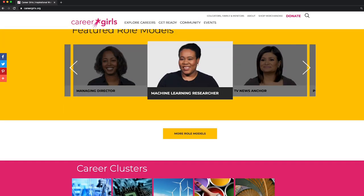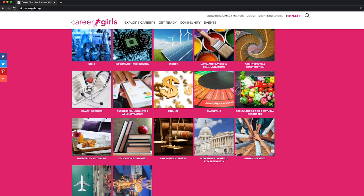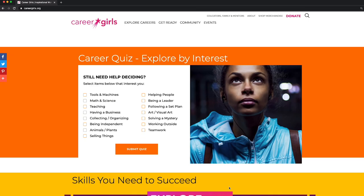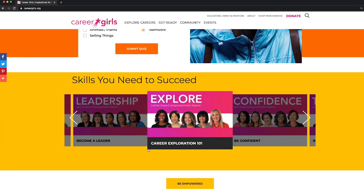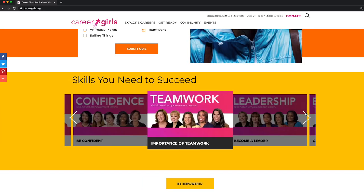As you scroll down, you'll see the 17 career clusters that students can explore. We also have a career quiz for students who are unsure of what career is best for them. Right below that, we have our empowerment lessons for soft skills such as explore careers, confidence, and teamwork.